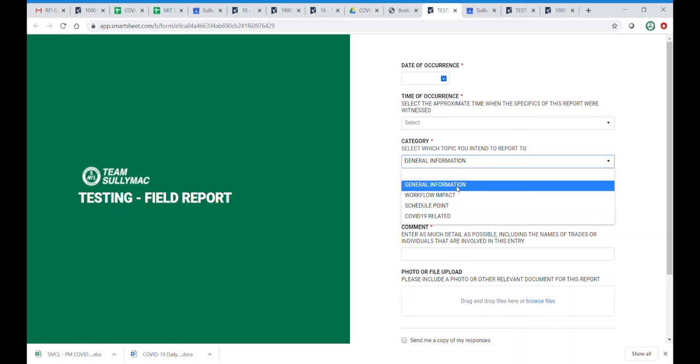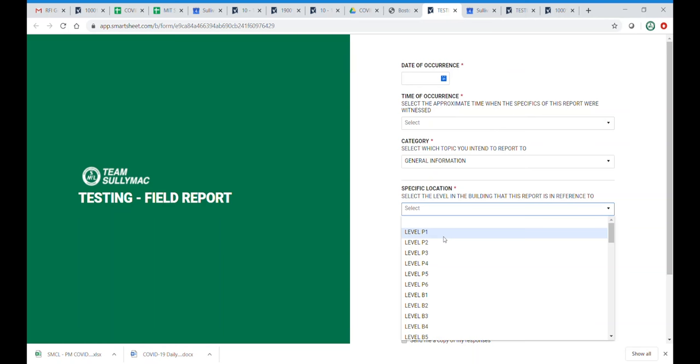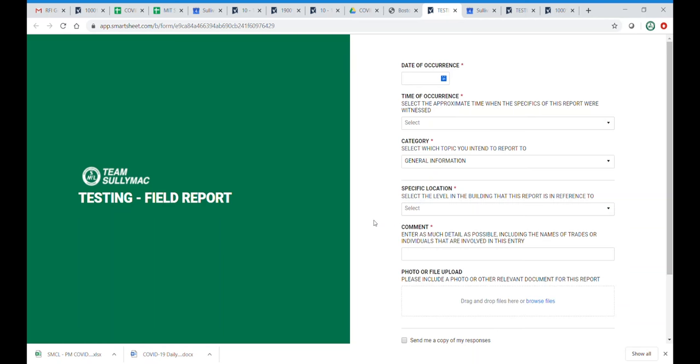For general information, this is going to be your daily note taking. It may include notes from a meeting, a conversation with a superintendent, or a conversation with another subcontractor. You will have the ability to type in the specific location, if applicable.